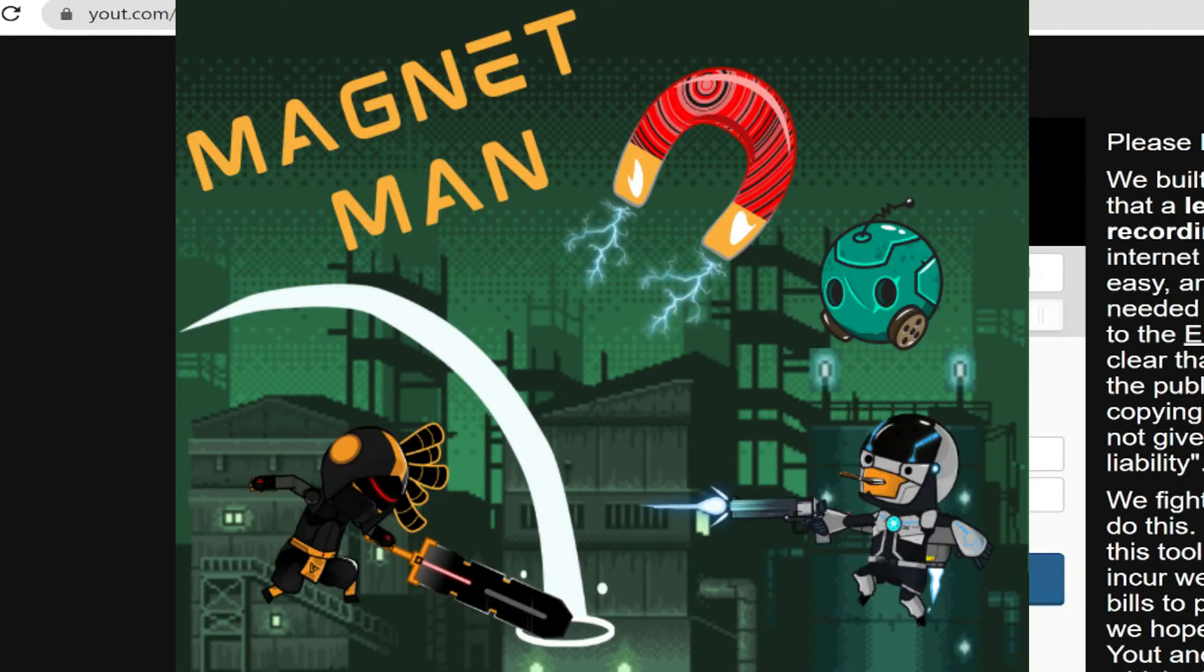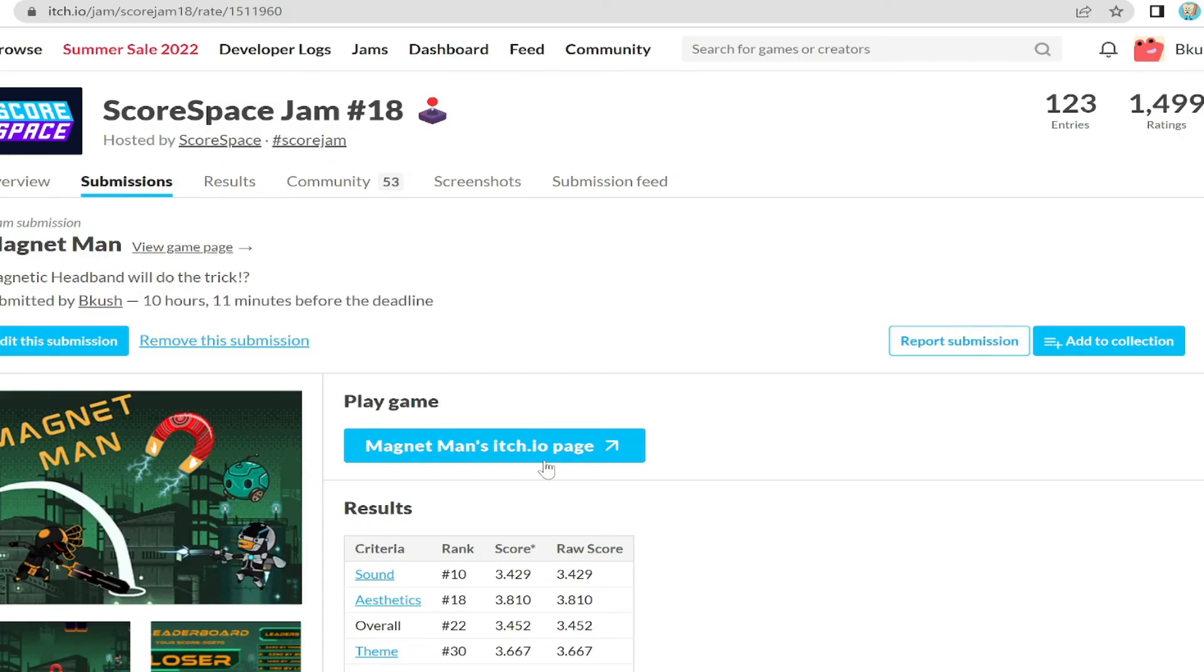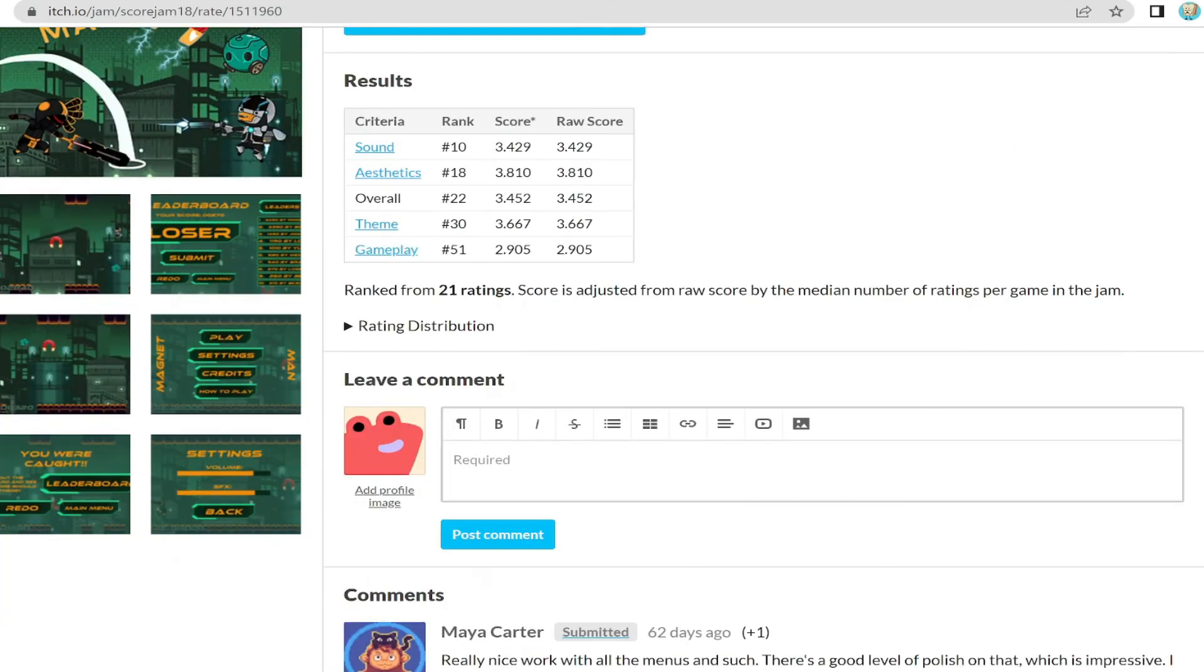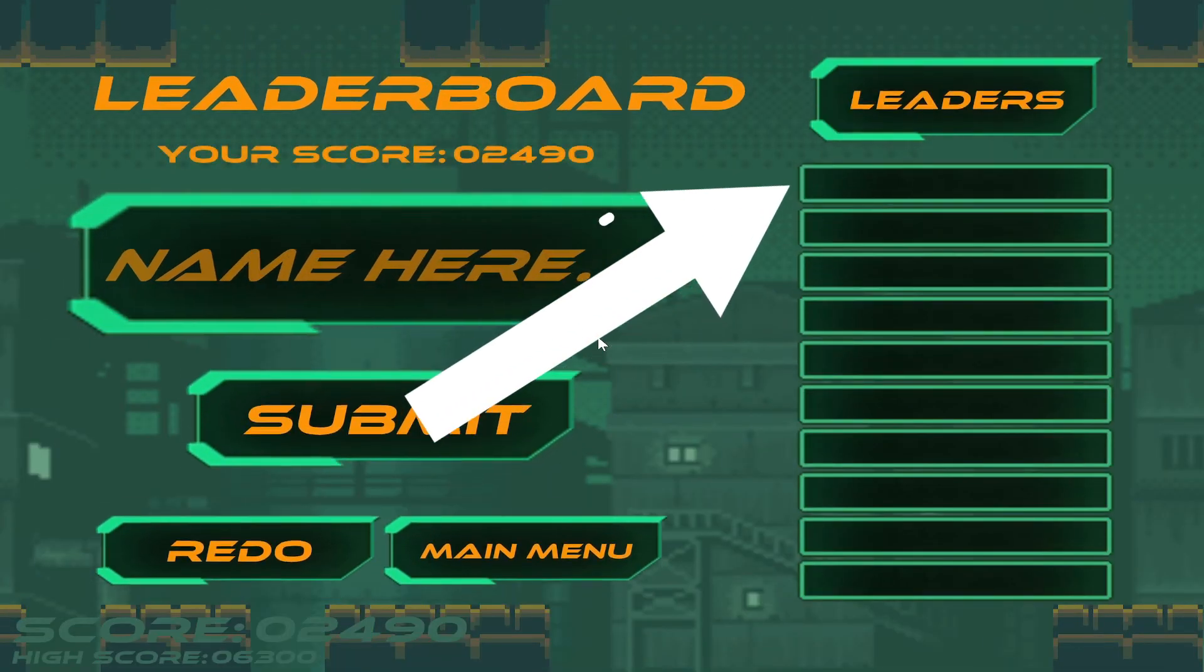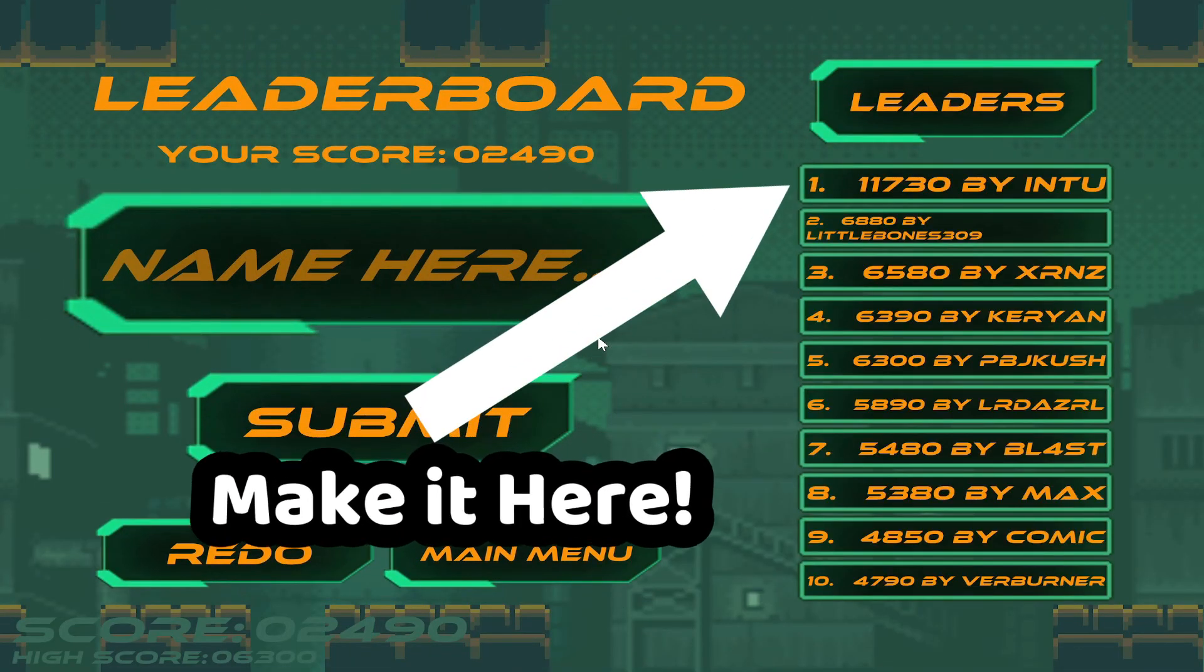So if you want to try my game and get the highest score, I will leave the link in the description and let me know in the comments what you get.